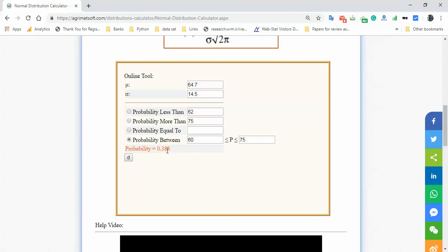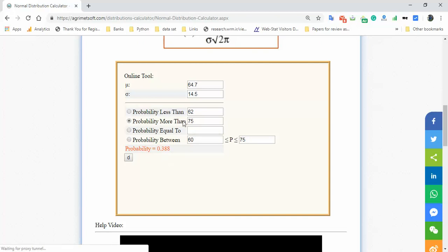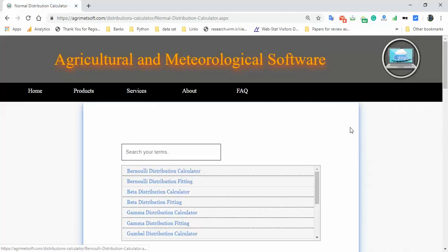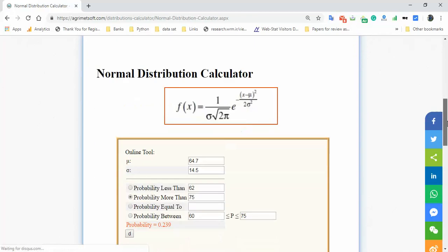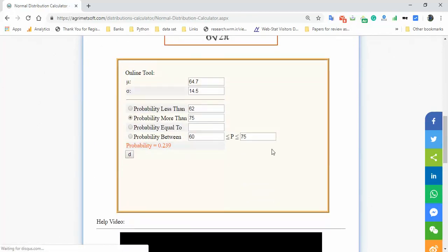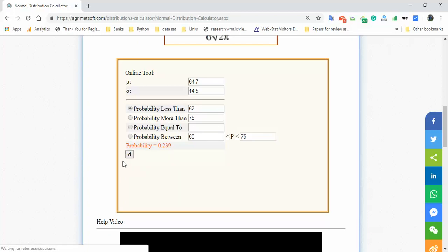You can check the probability more than this value by clicking here. You can find the value, and you can also find the probability less than 62.